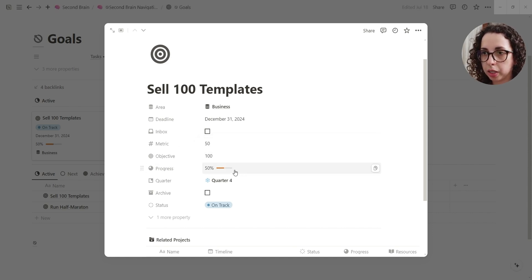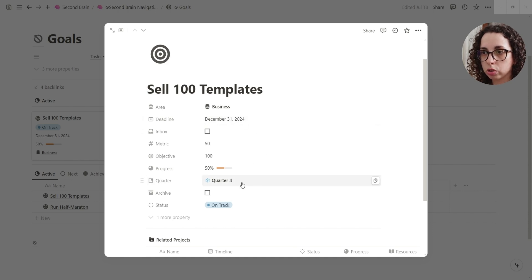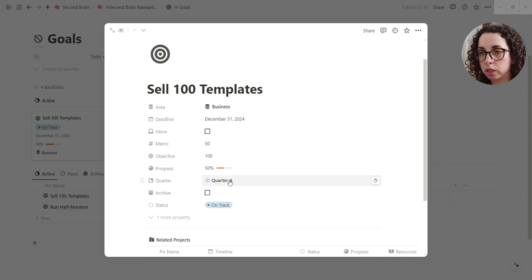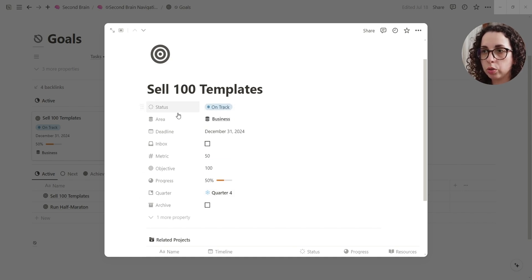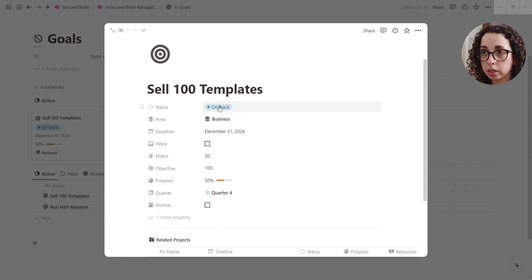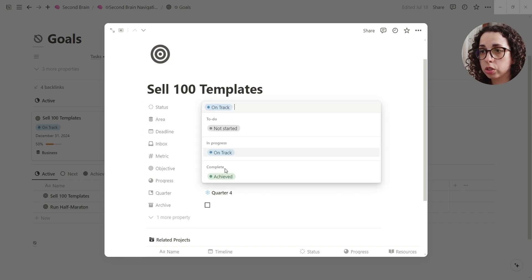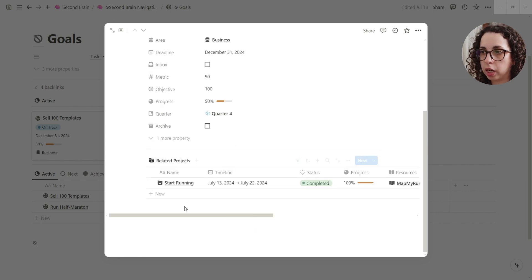The deadline is going to also tell you the quarter, so when you want to achieve or where is the deadline of this quarter. And then you have the status. As I explained later, the progress is not going to change the status, so you need to change the status by hand.